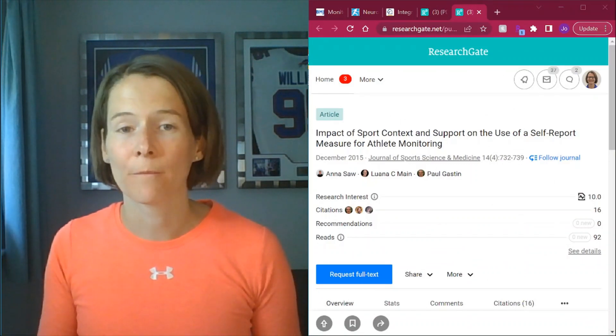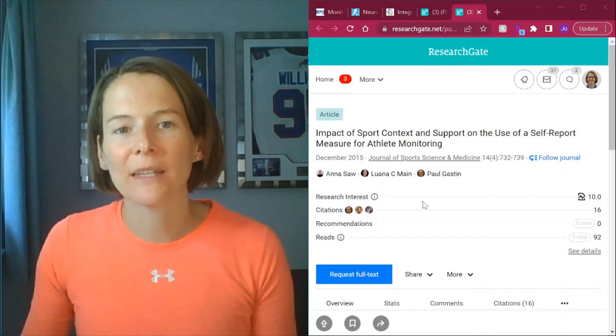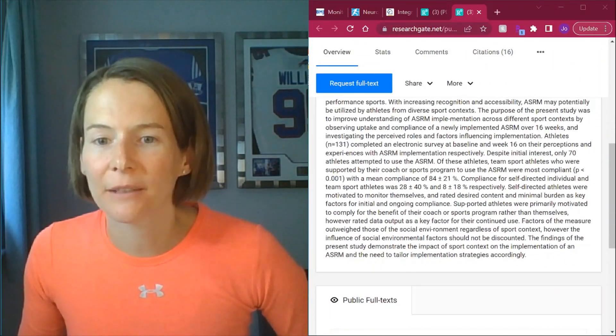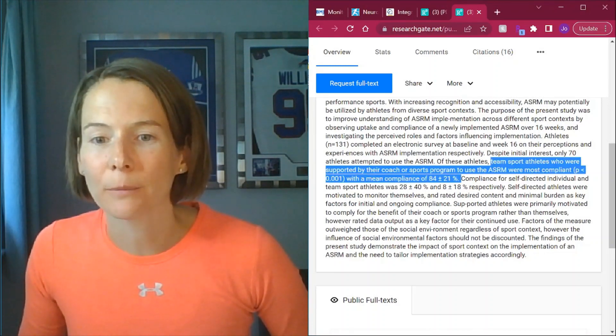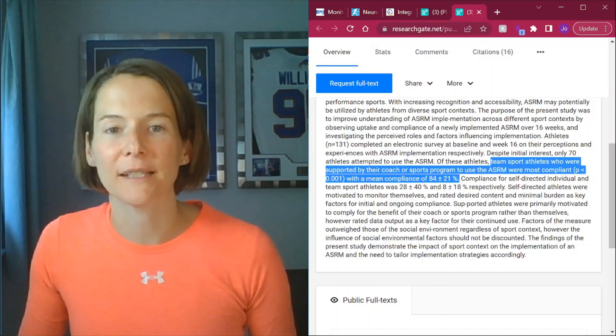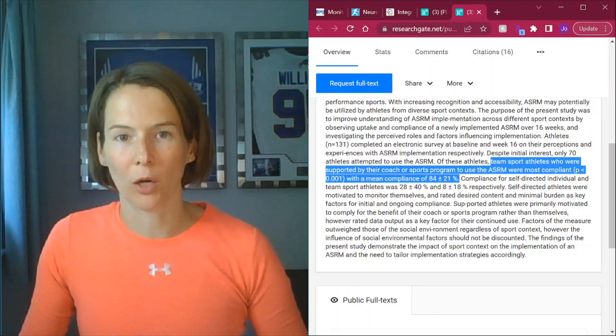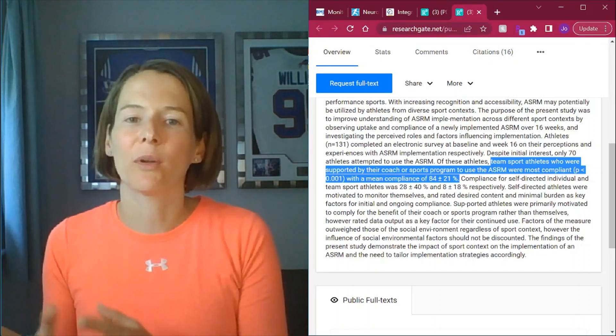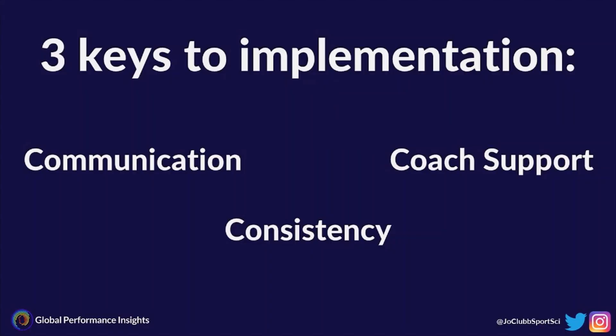Another paper from Anna Saw talked about the impact that coach support can have on the success of athlete wellness questionnaires. Specifically, programs that were supported by the coach to use athlete self-report measures were most compliant. So it's really important not just to communicate the purpose of this data collection with the athletes, but with the coaches as well. Here again are those three keys to implementation: communication for the purpose of the data collection, consistency with how it's implemented, and coach support. Thank you for watching this video all about athlete self-report measures and how you can implement athlete wellness questionnaires in your setting.